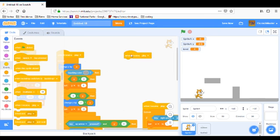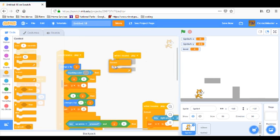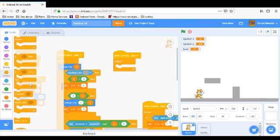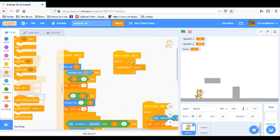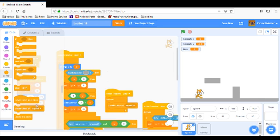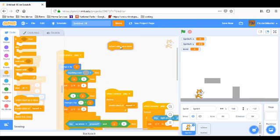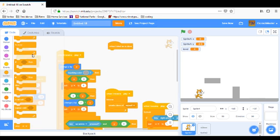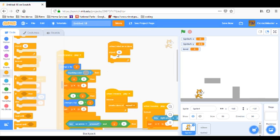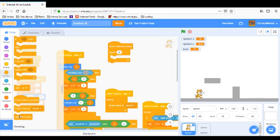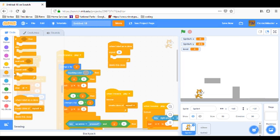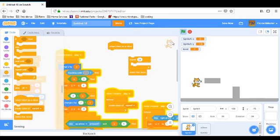So when I receive play, forever create clones of myself, so it's always creating clones of myself. And then when it starts as a clone, we want it to repeat 20 times, and at the end of that 20 times he's going to delete it. Let's first just try it without this, let's just have it like that.